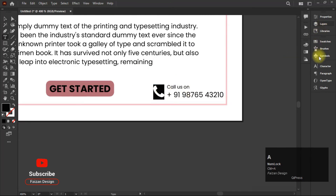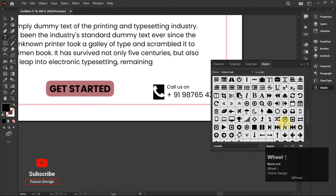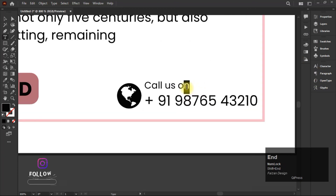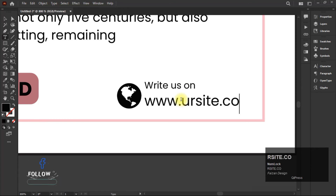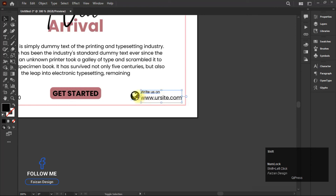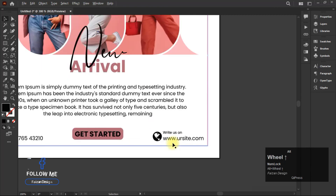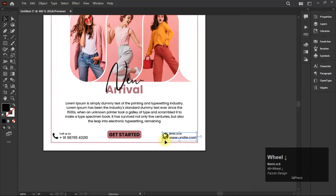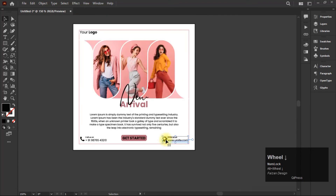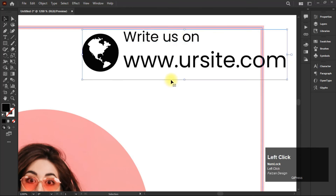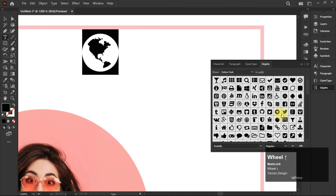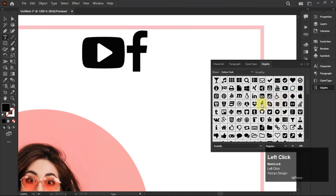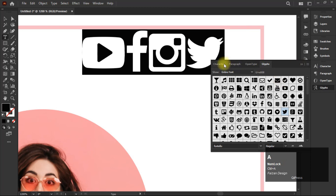Now continue dropping down your body text for the remaining sections.